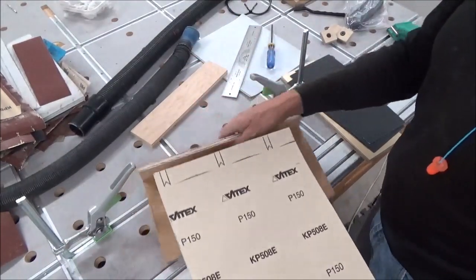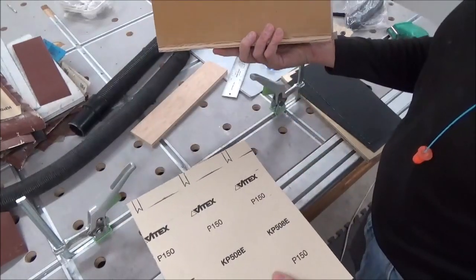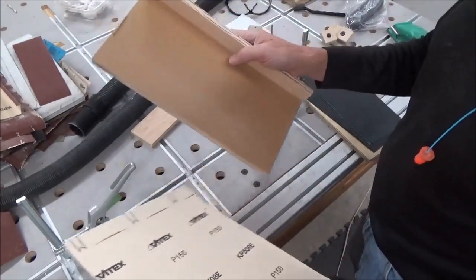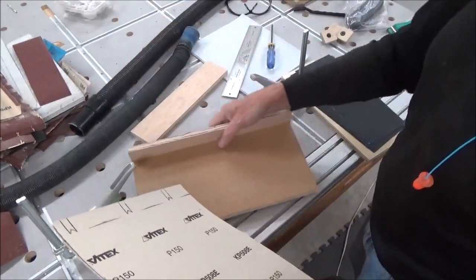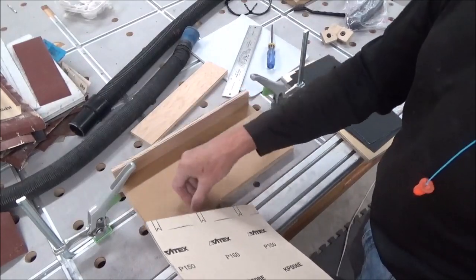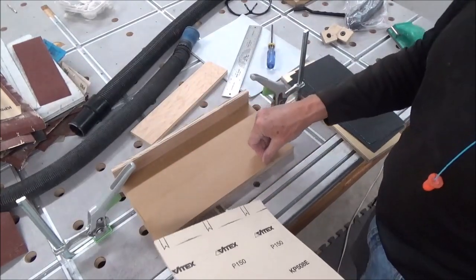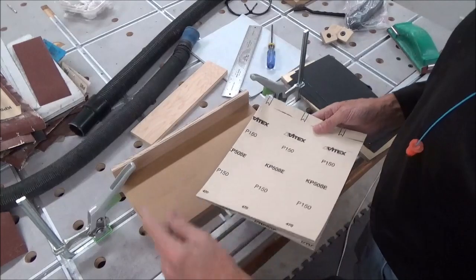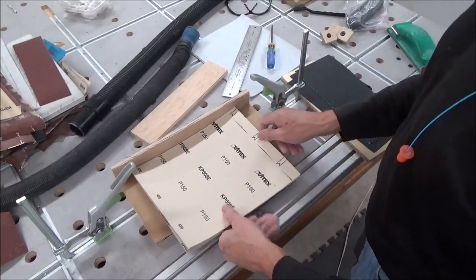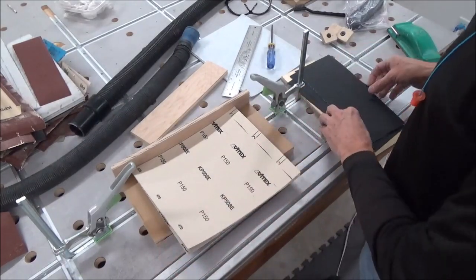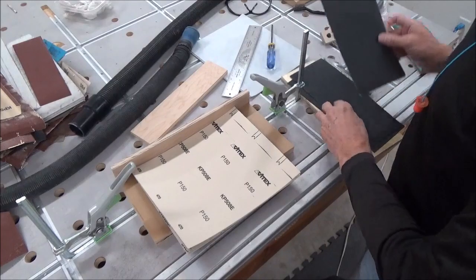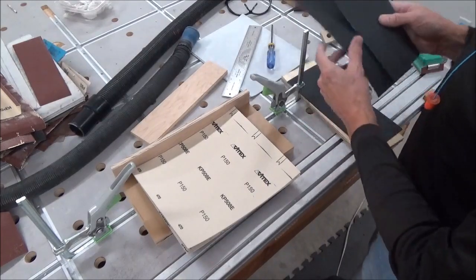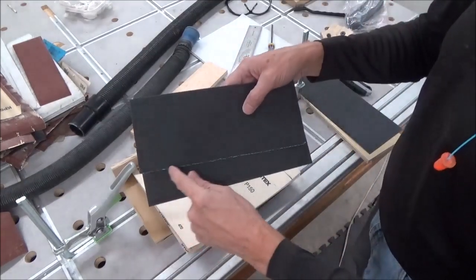This is an improvement over my old one. My old one was a hacksaw blade mounted on the side of the plywood, and then you tore the sheet over the hacksaw blade, so you end up with an edge like this.